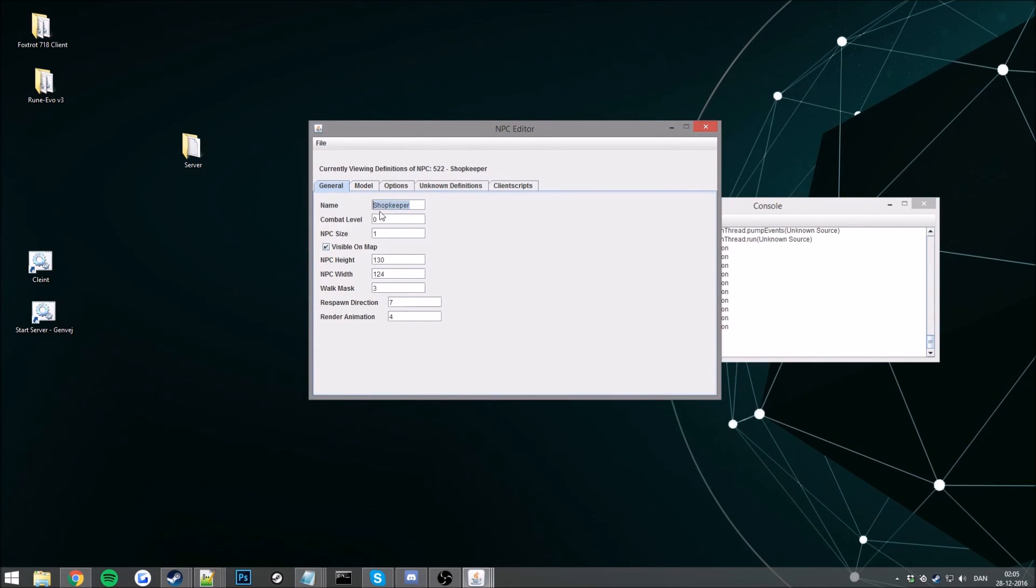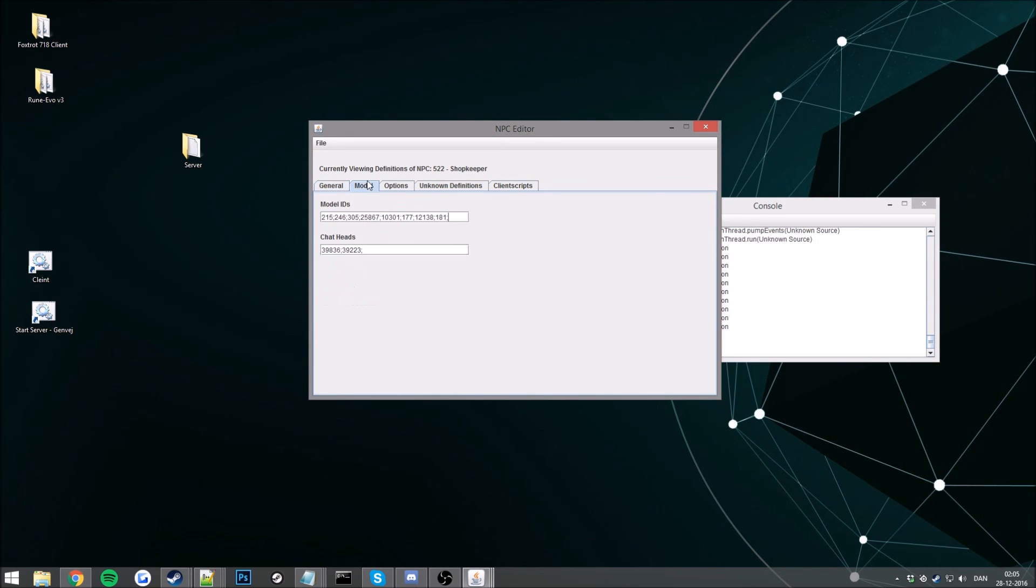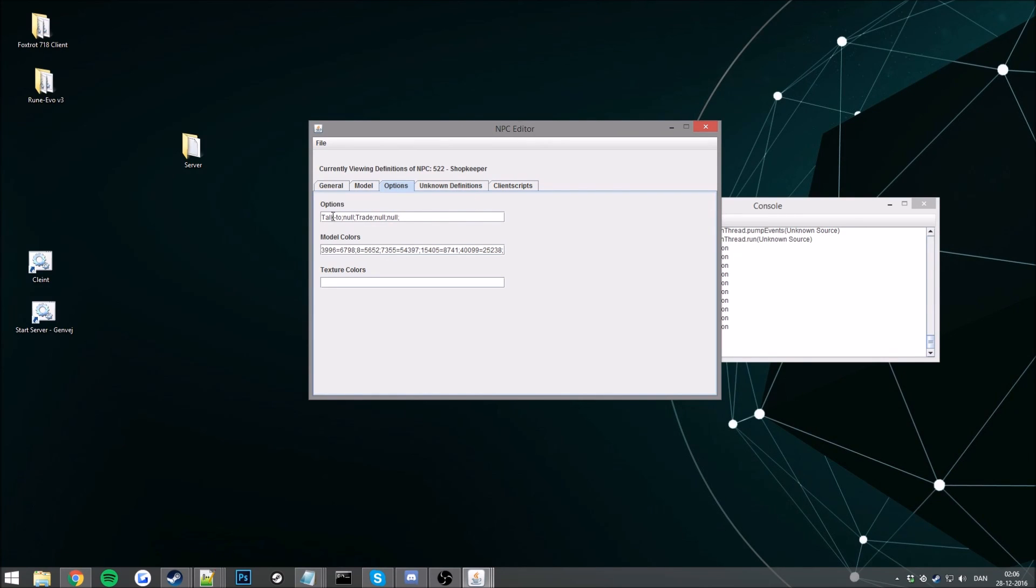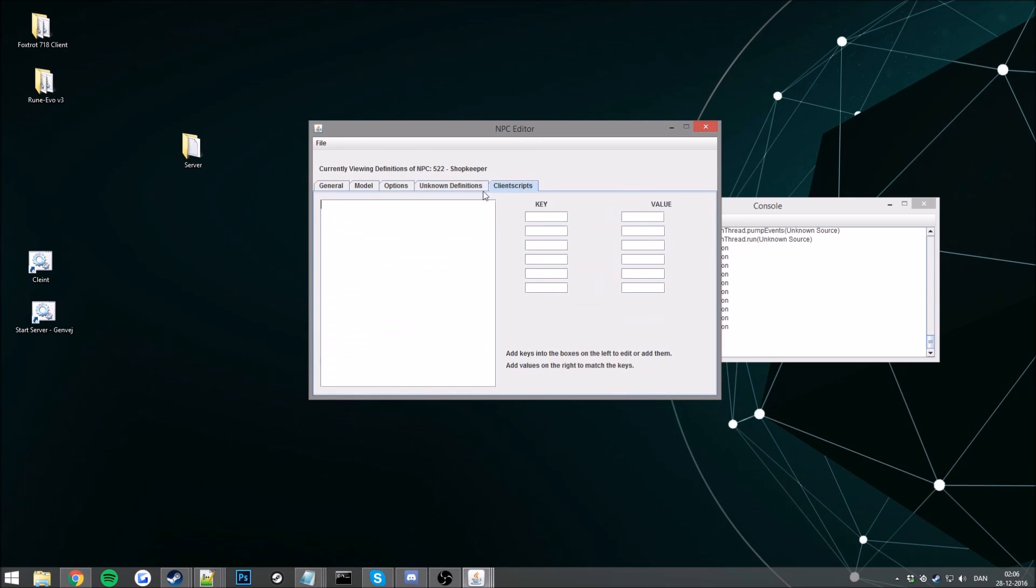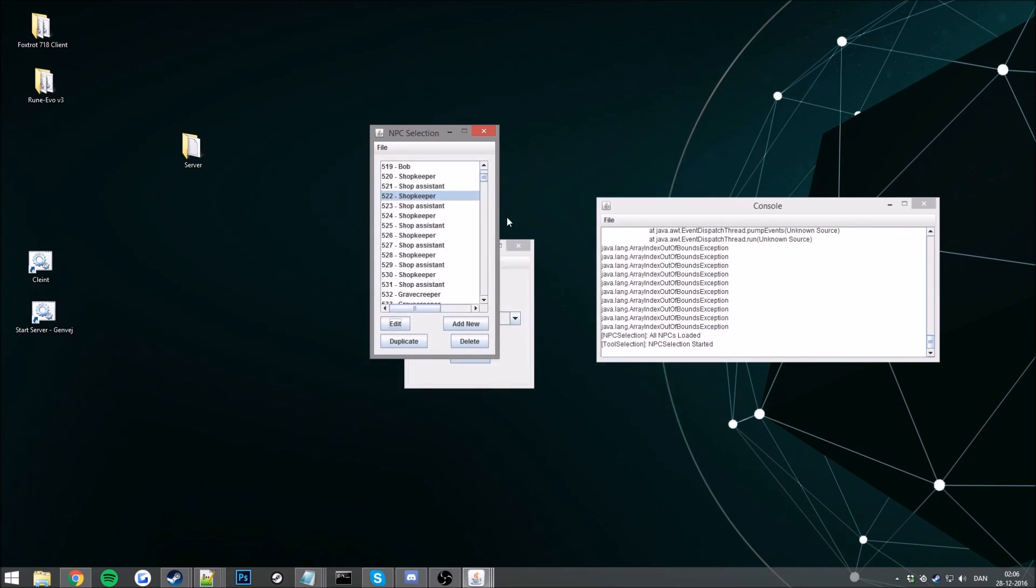You can change the name of the, and you can change the combat level, the size. Bit of difficult ones here but the walk mask, still zero on that one. That's your model, just you don't really need this. Here you can change the options. Yeah but for now just walk mask is zero, save.